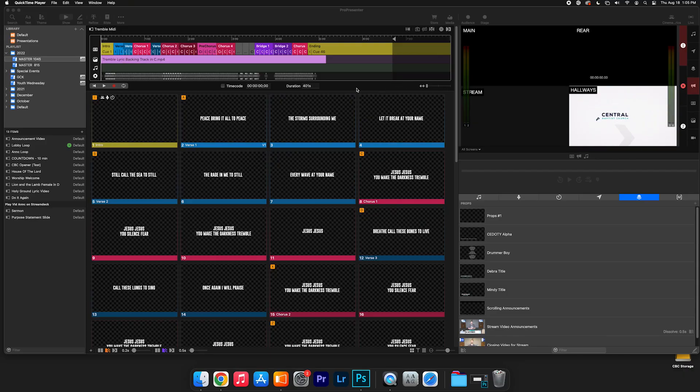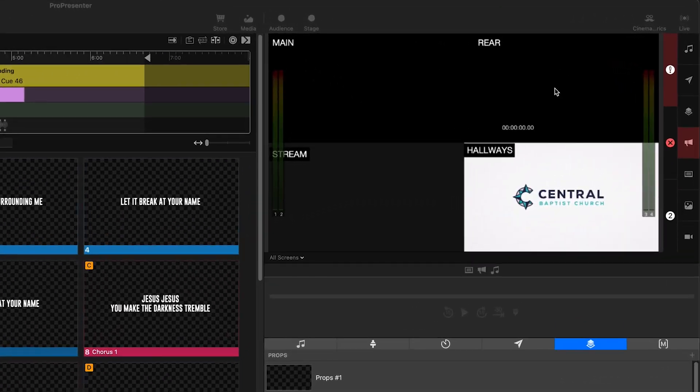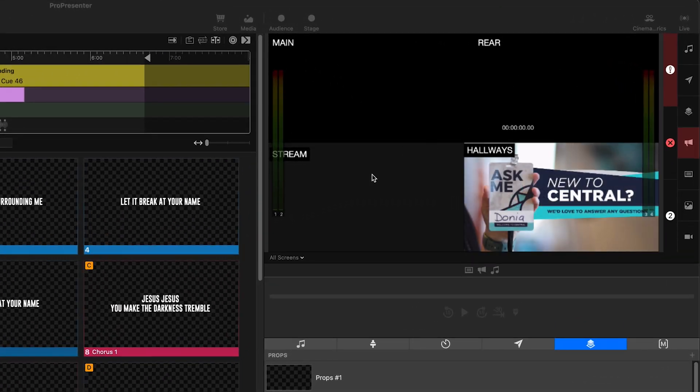I want to jump in and show you how we are using that. I also want to offer Renewed Vision a couple of improvements that I think would really help take this to the next level. Here we are in ProPresenter 7.10, the newest update. We've got our main output, our stage display, our stream, and then this is just our hallway announcements rolling through the DeckLink Duo.